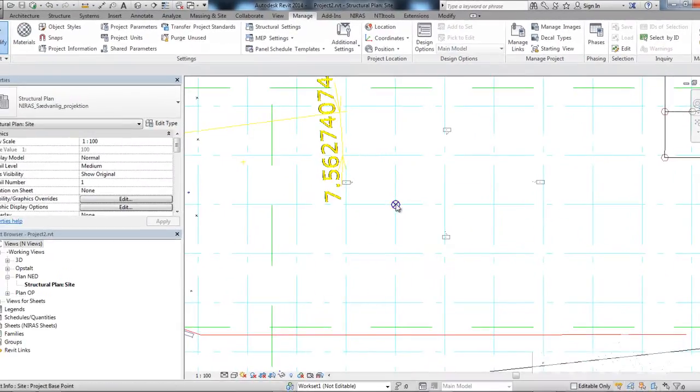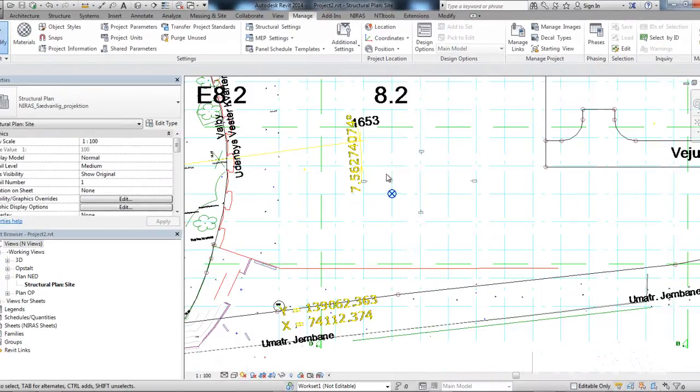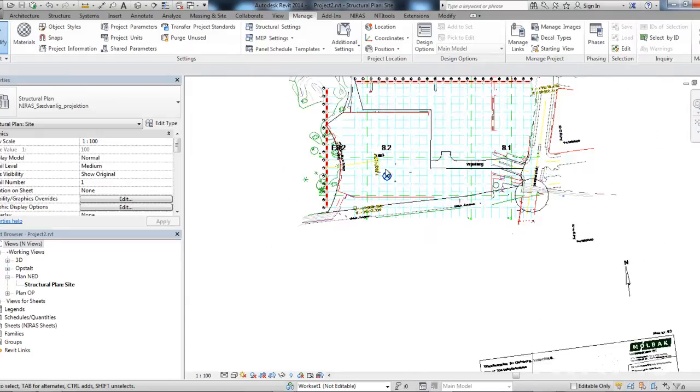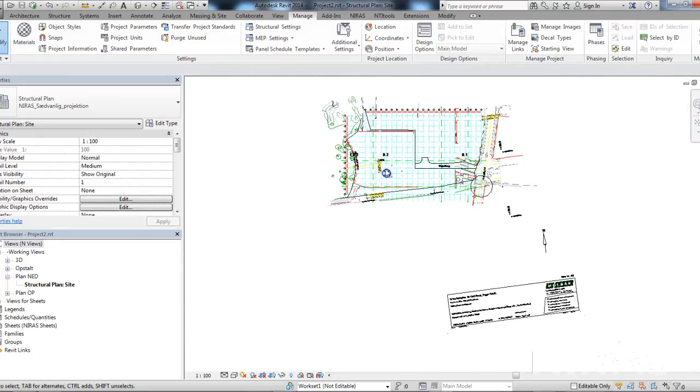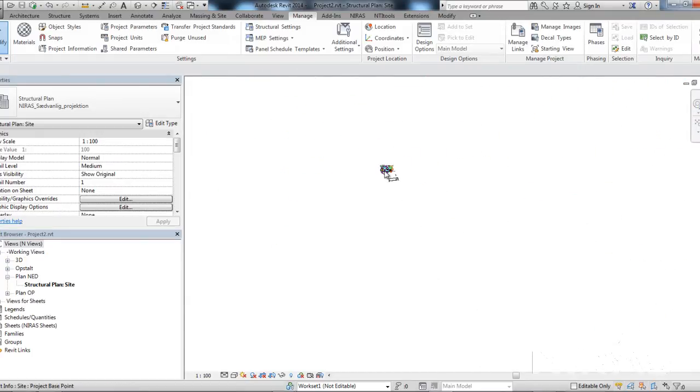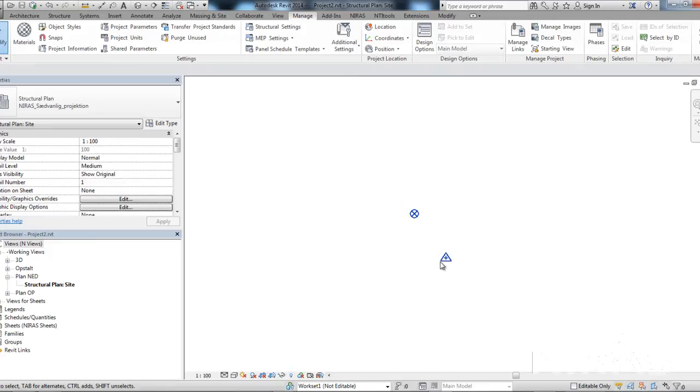And as you noticed, the survey point disappeared from this view because Revit will move the survey point to the zero point zero point zero point zero of the DWG. And as you can see, it's very far away from the building site.